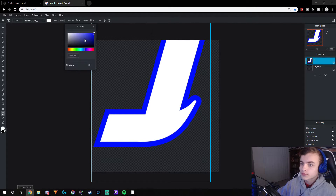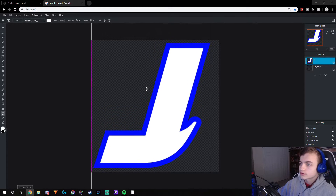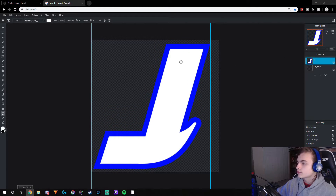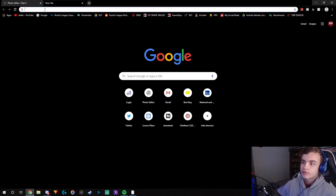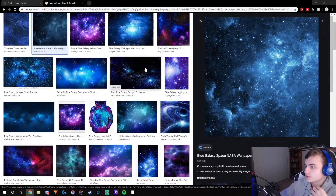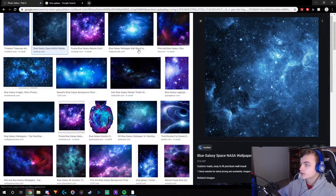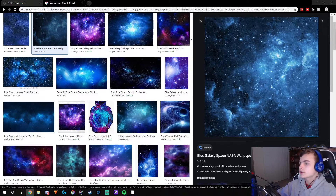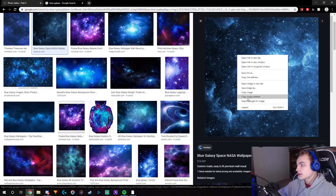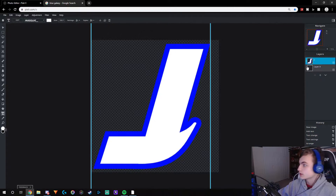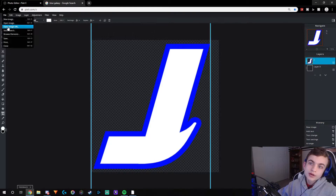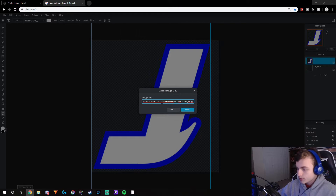Now you don't have to worry about your text for a little while. You guys want to go up here and set up your background. Once you find the picture you want to use for your background, left-click on it and click Copy Image Address, then go back to Pixlr and go to File > Open Image by URL, and paste the URL in.